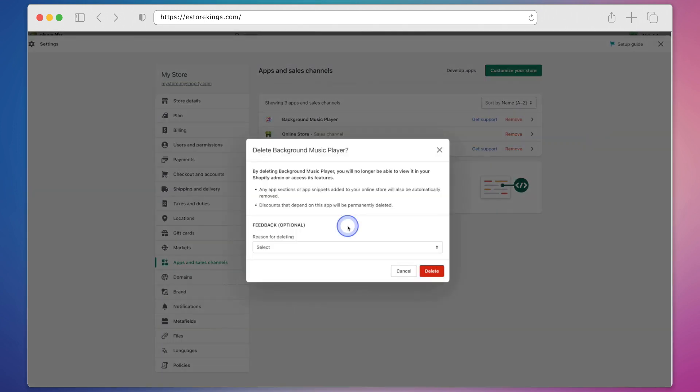Now before you actually delete the app have a read through the information that's provided here just to make sure that you aren't losing any important information or settings.